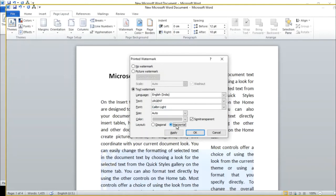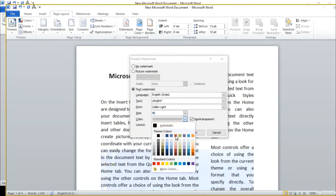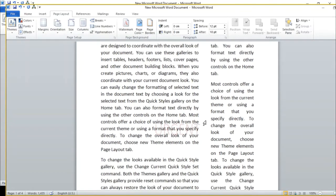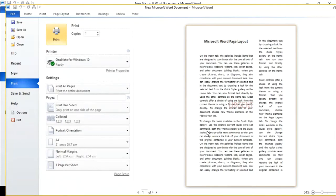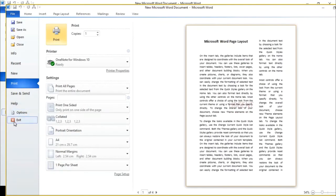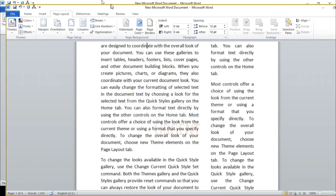We can choose the layout — diagonally or horizontally. We can also choose the size and color. Once applied, the picture is visible as a watermark in the background of the document.